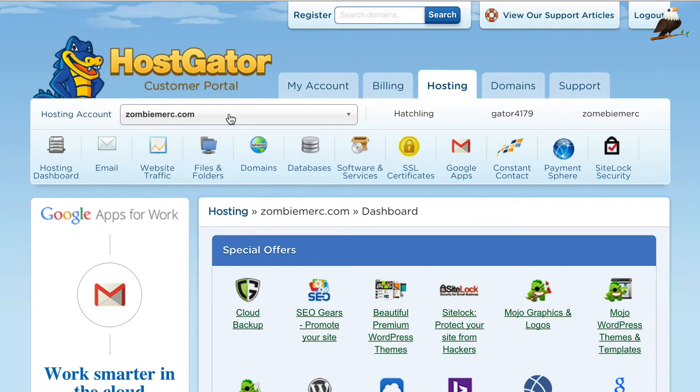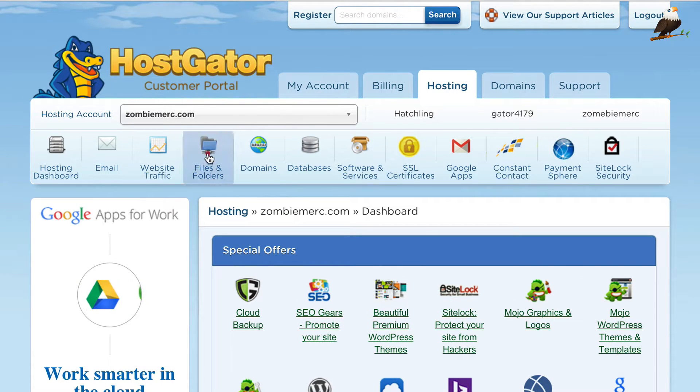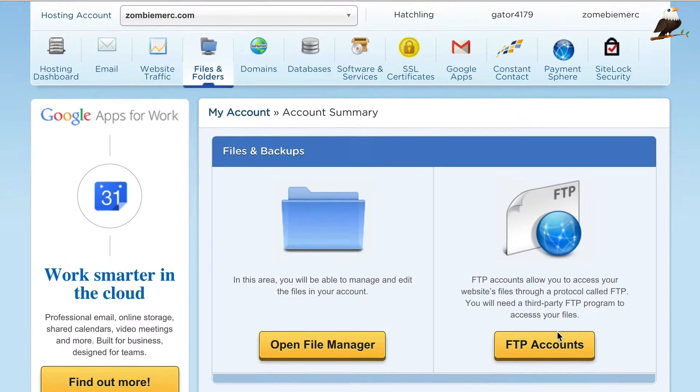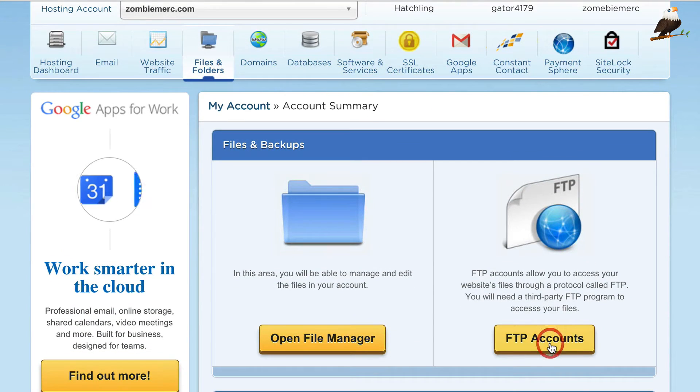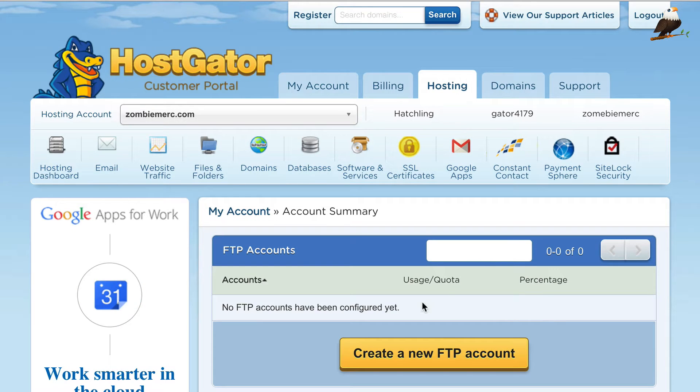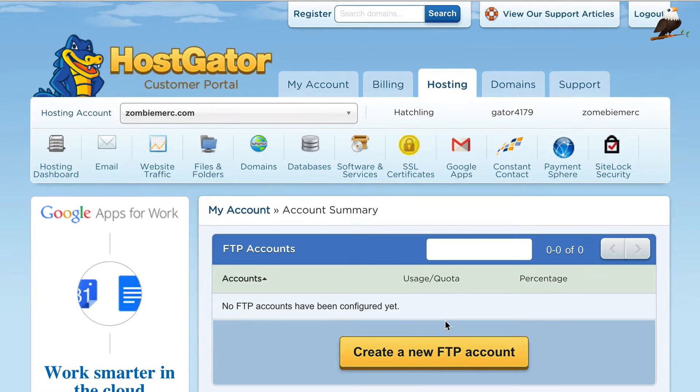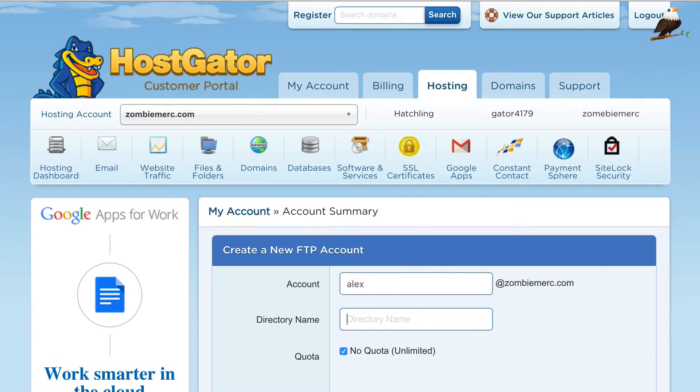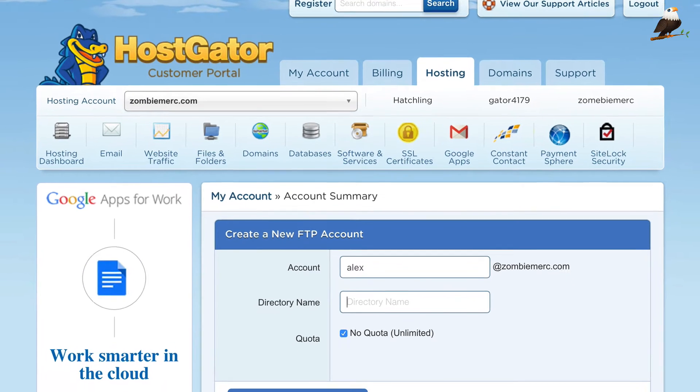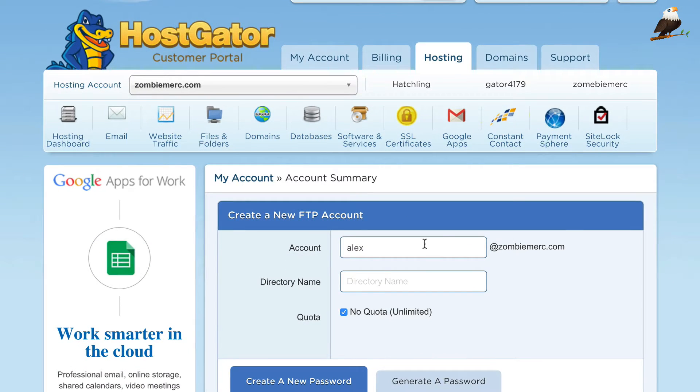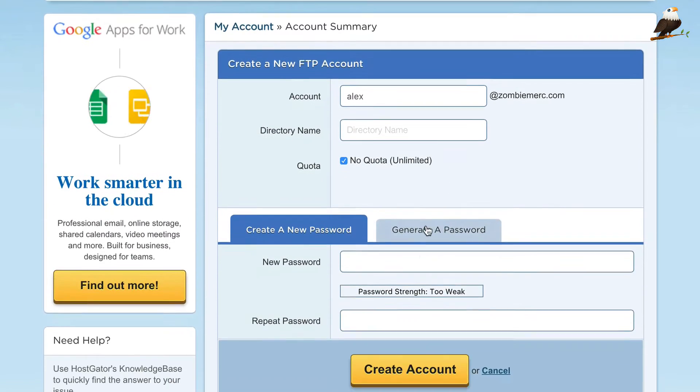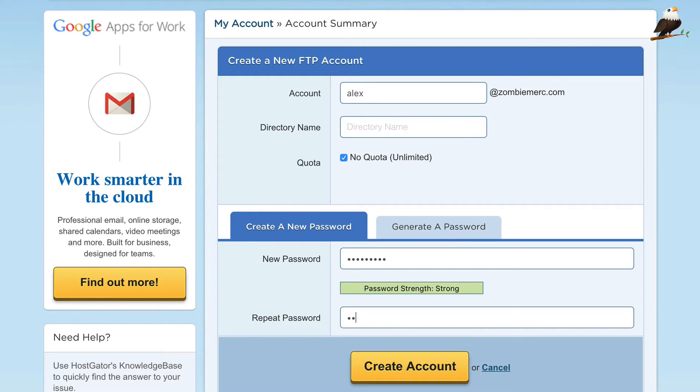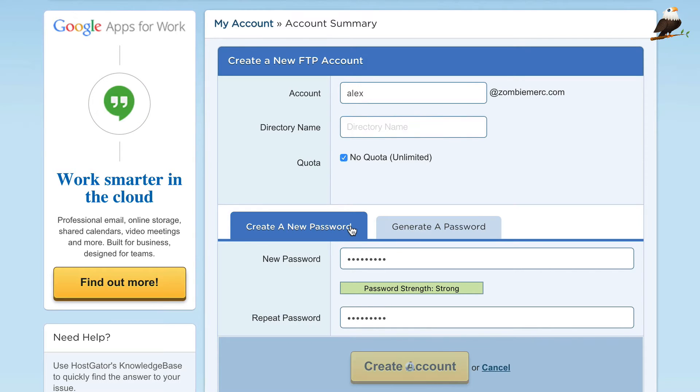Obviously, make sure you select the right website. And then you need to go into Files and Folders and then FTP accounts and then create a new FTP account, give it a name, leave the directory name blank, enter a password and click create account.